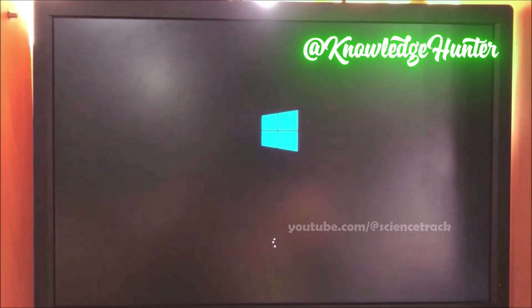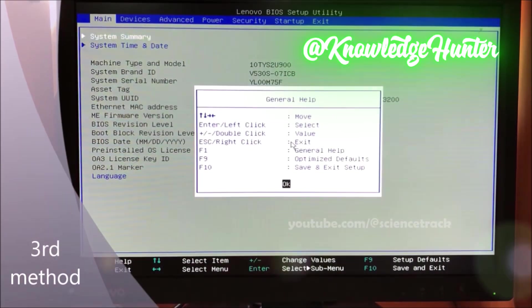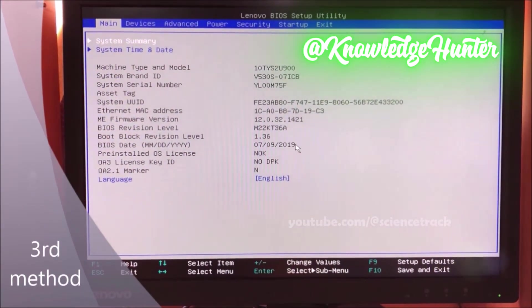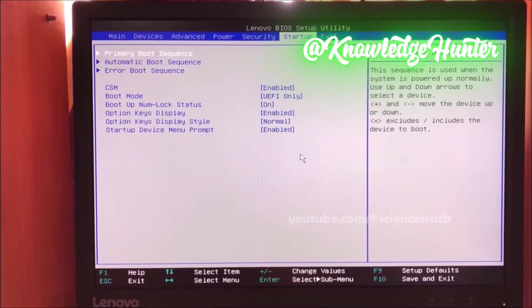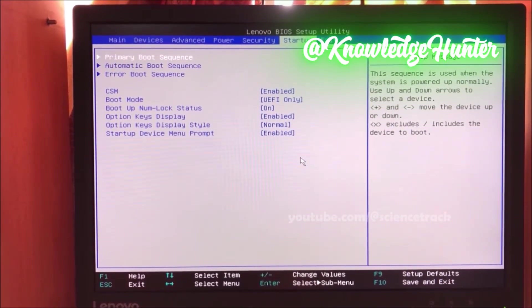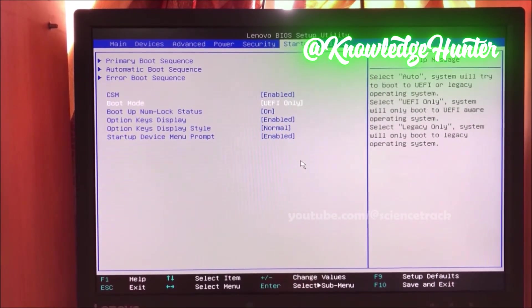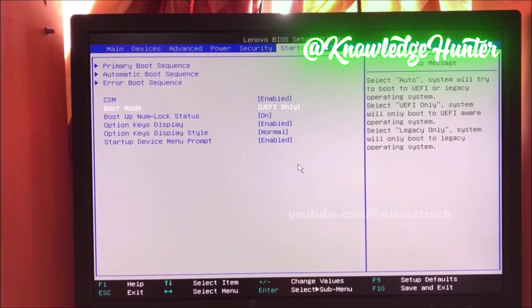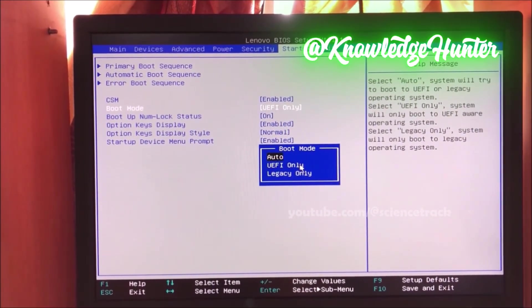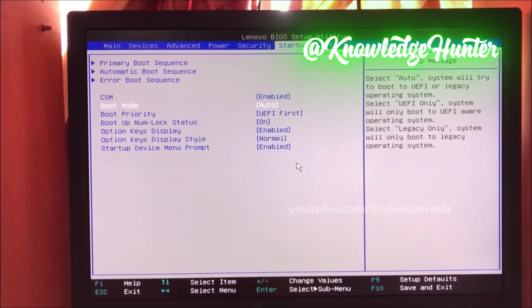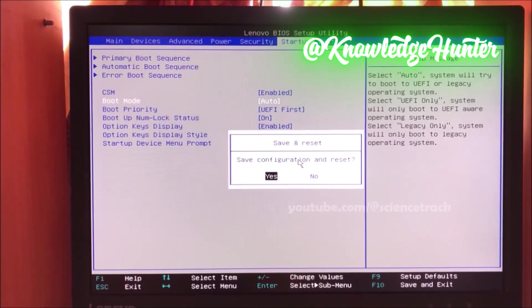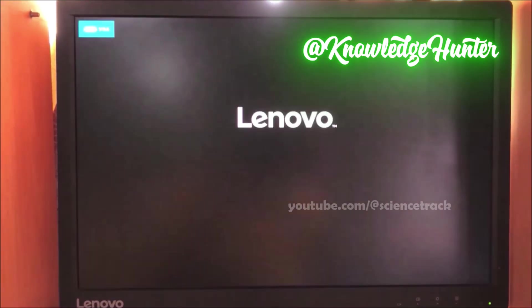This is the third method. Enter BIOS setup again. Find Startup, then find Boot Mode. You can see it is set to 'UEFI Only' — select it to Auto mode. Sometimes this will work for you. Save and exit by pressing F10, and you can see it is now working.